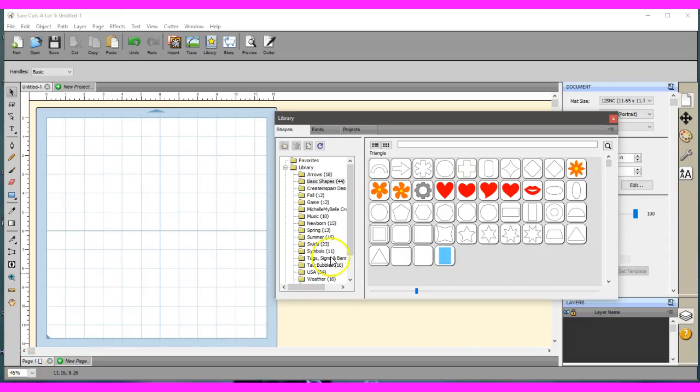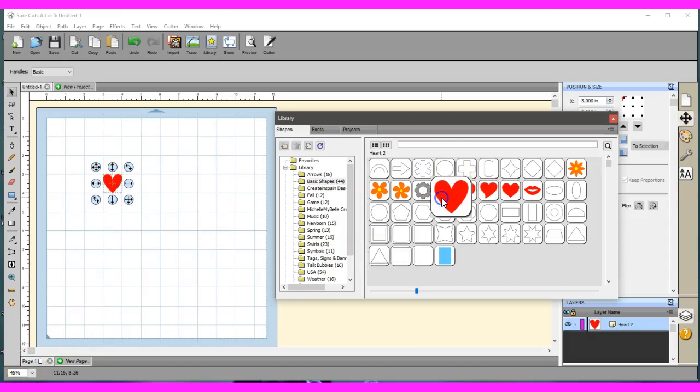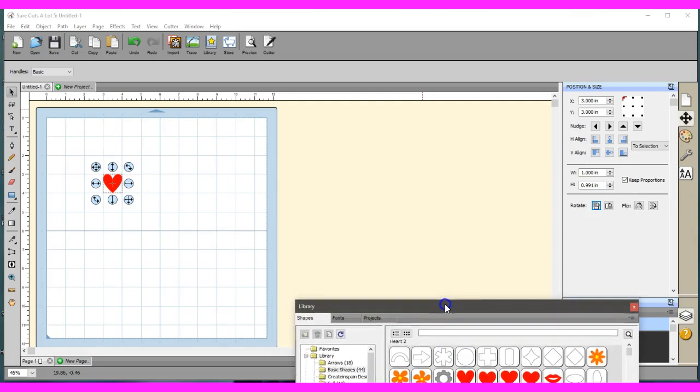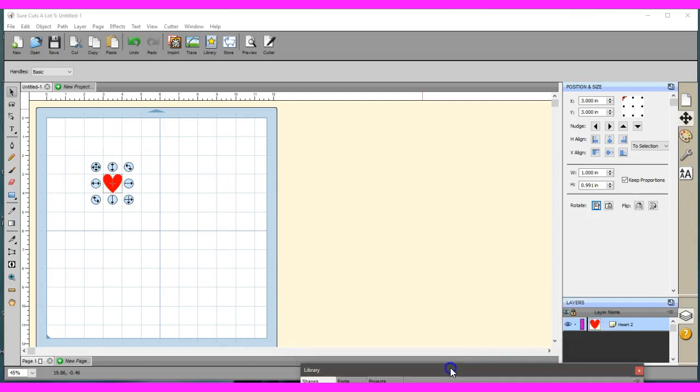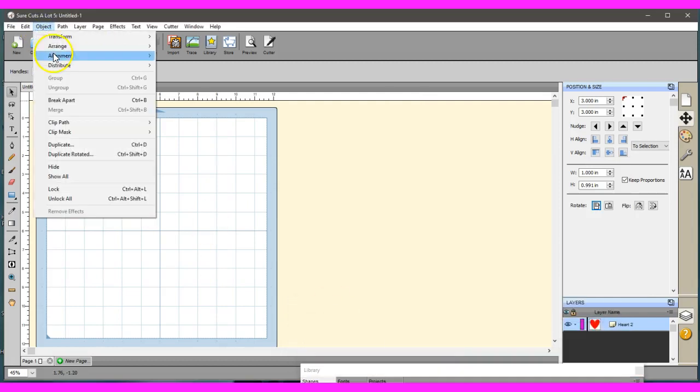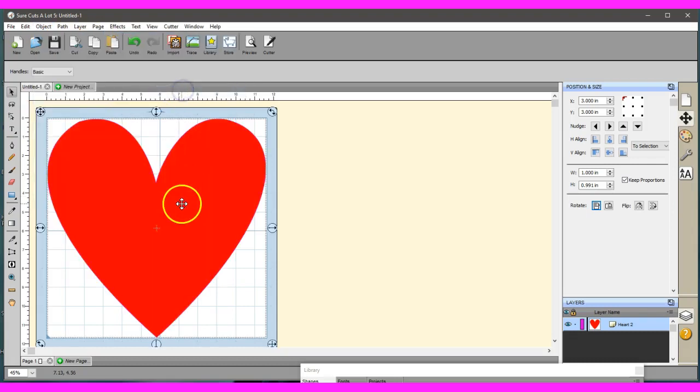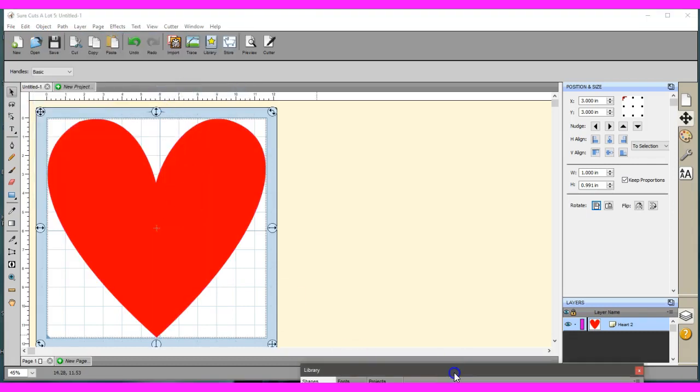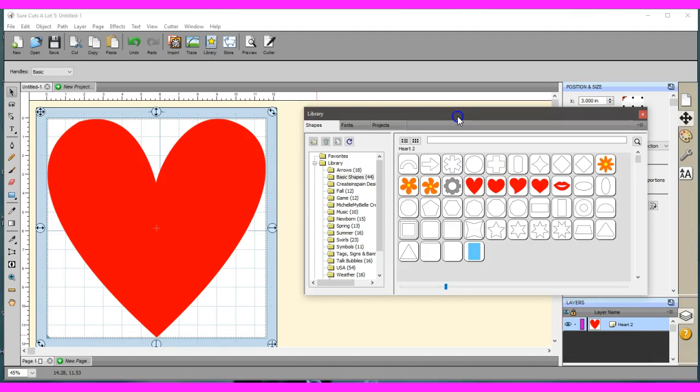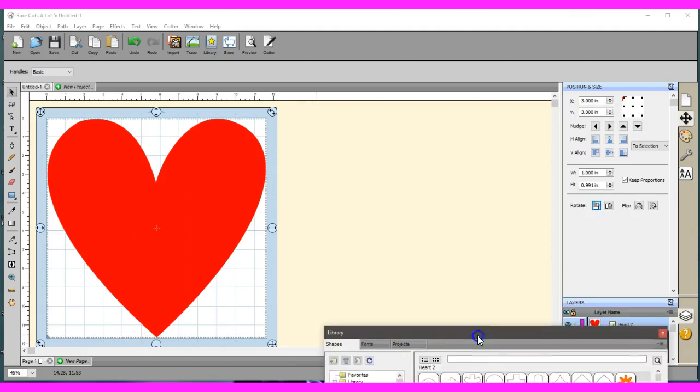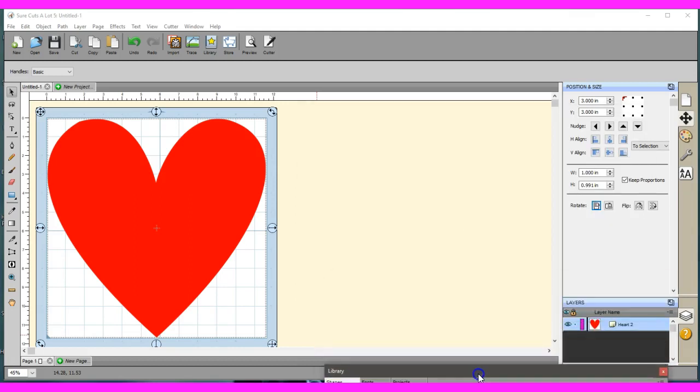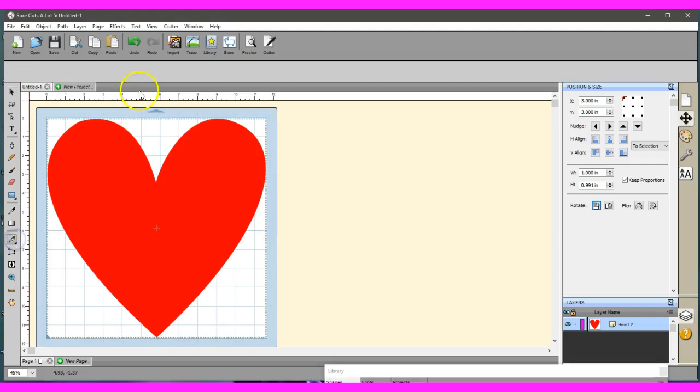Hey guys, this is Jen from Scan and Cut Canvas and Scale Help on Facebook. I had a member request on how to do those best friend charms, so I'm going to show you how to do the split heart, almost looks like a broken heart but not quite.